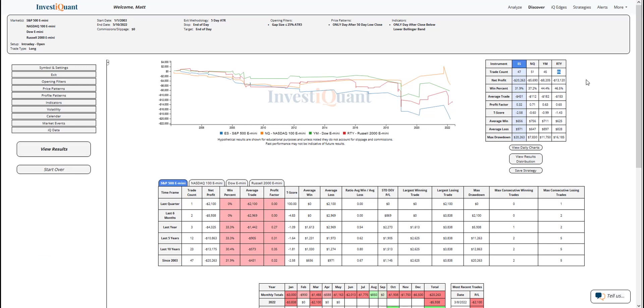The win rates on these are skewed towards the downside, with the S&P coming in at 32% of these have closed above the opening print for the day. For the NASDAQ, it's 37%. For the Dow, 44%. And for the Russell, 47%.